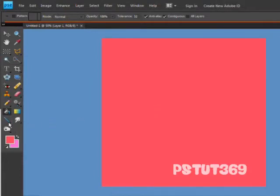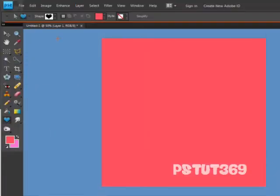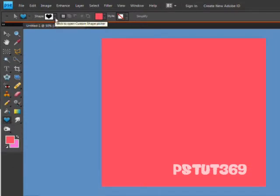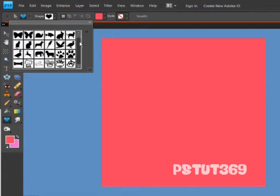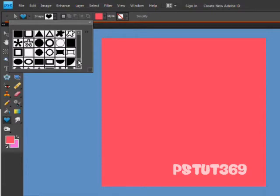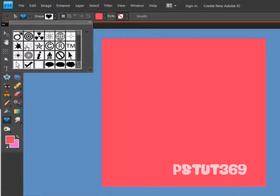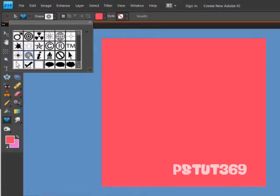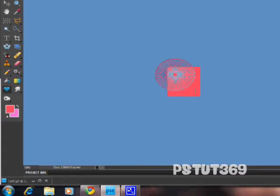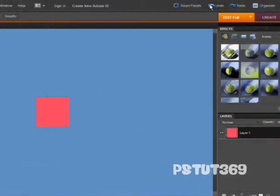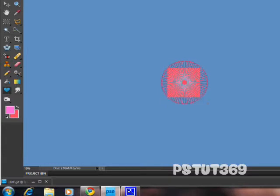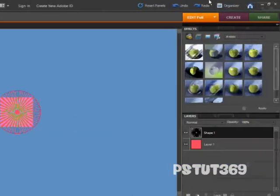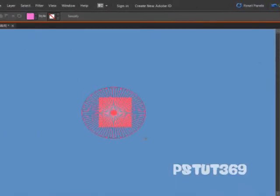Then you want to take your custom shape tool and go to all element shapes, and go down to the very bottom. There should be this registration target 2. Choose that one, and you might want to zoom out a little bit. Make sure you have your lighter color on and just go like this. It might take a couple tries to get it perfectly the way you want it.